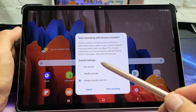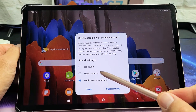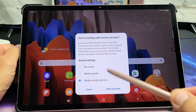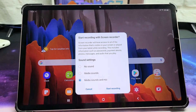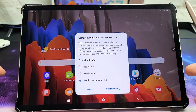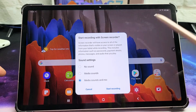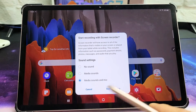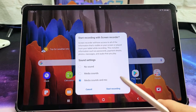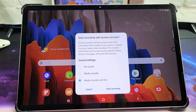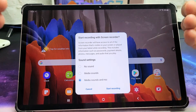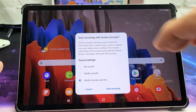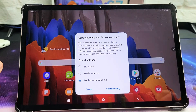First thing I want to note, there are three things you can do. You can do no sounds, media sounds, or media sounds and mic. If you do no sounds, there's going to be absolutely no sound whatsoever. If you do media sounds, it's going to record whatever is coming out of your tab. If you do media sounds and mic, it's going to record everything coming out of your tab, and also anything going into the mic, like if you're talking.